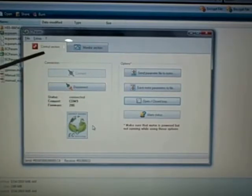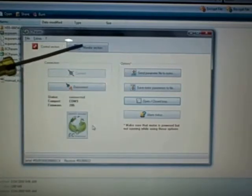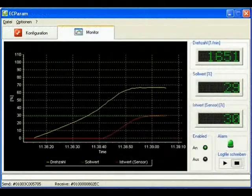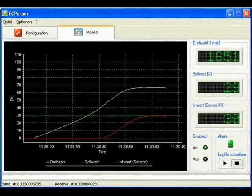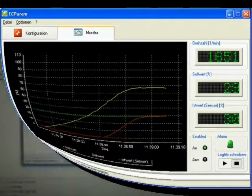What you've got up here is your control section that we're currently in. Then you've got a monitor section, which we'll show you real quick.